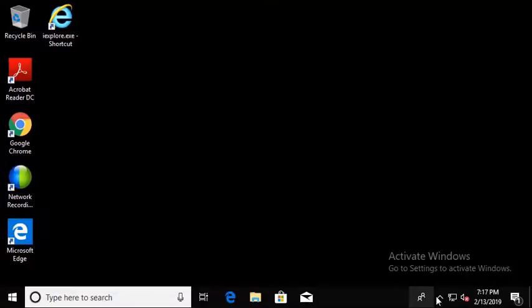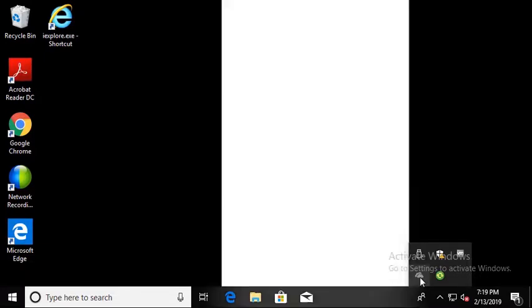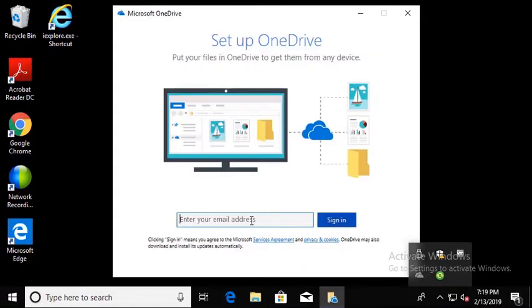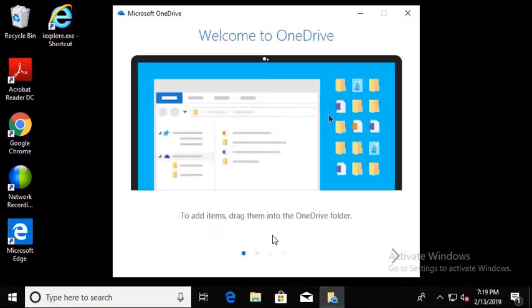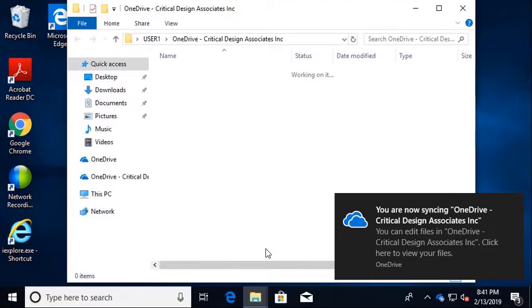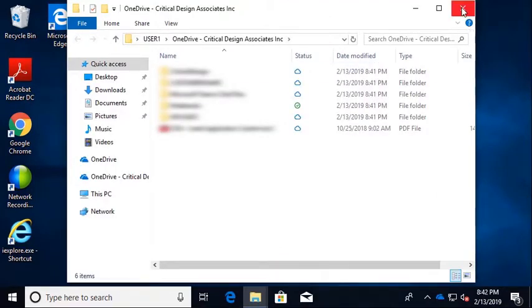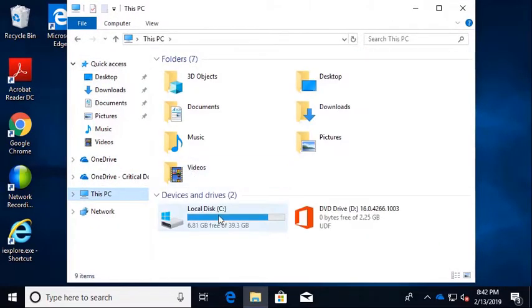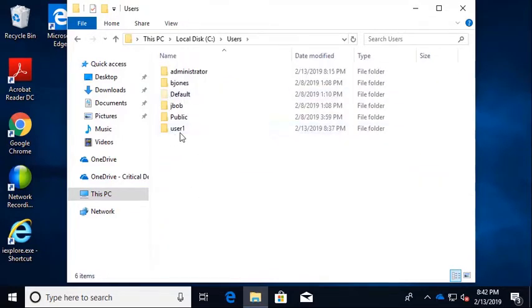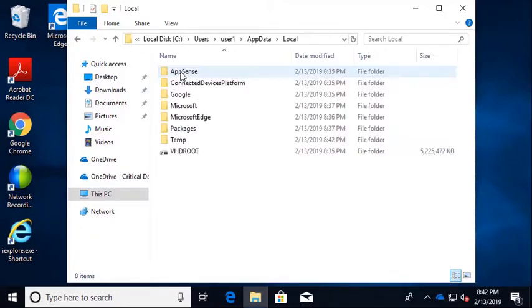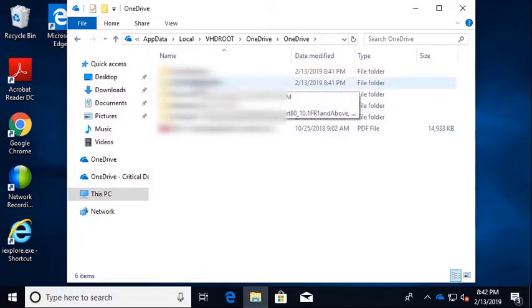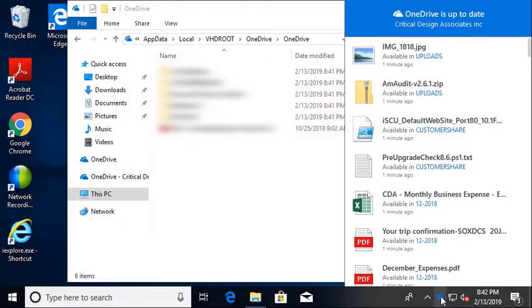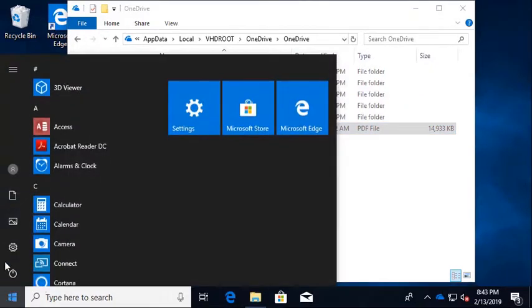Let's take a look at OneDrive on this Windows 10 machine. Let's take a look at our OneDrive under the VHD in AppData Local. And here we see all of the cached data for our OneDrive. And now let's go ahead and log off.